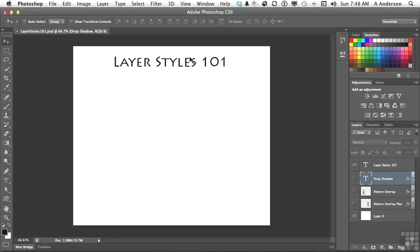Let's just take a little peek at how these things work. Now, what are they first off? Layer styles are something that you add to a layer to give it some flare, I suppose. Drop shadows, things like that.